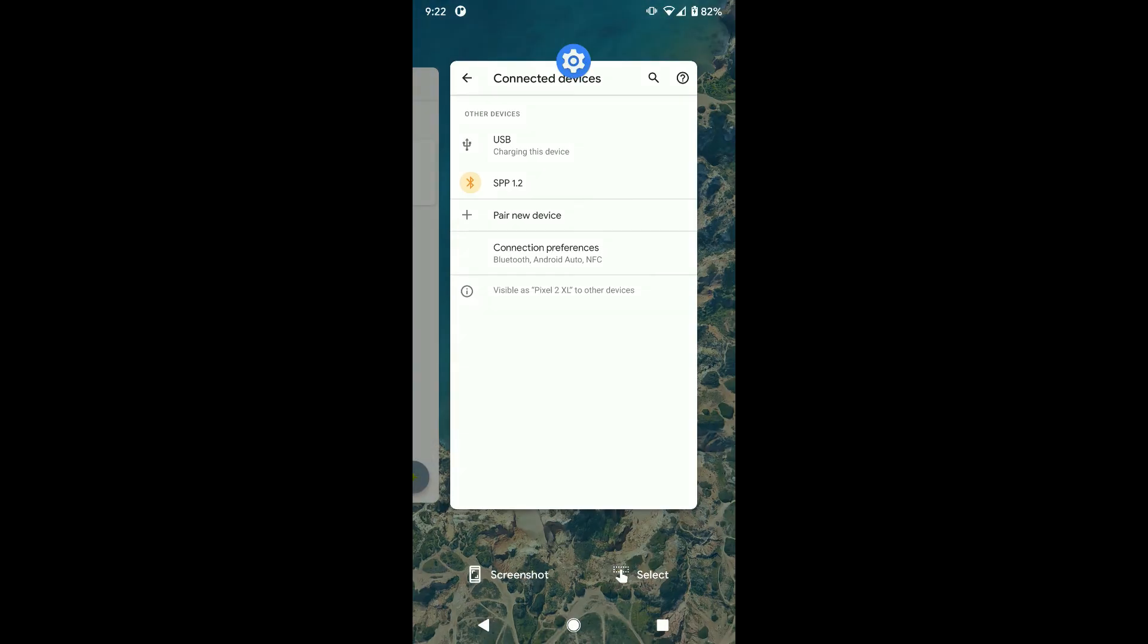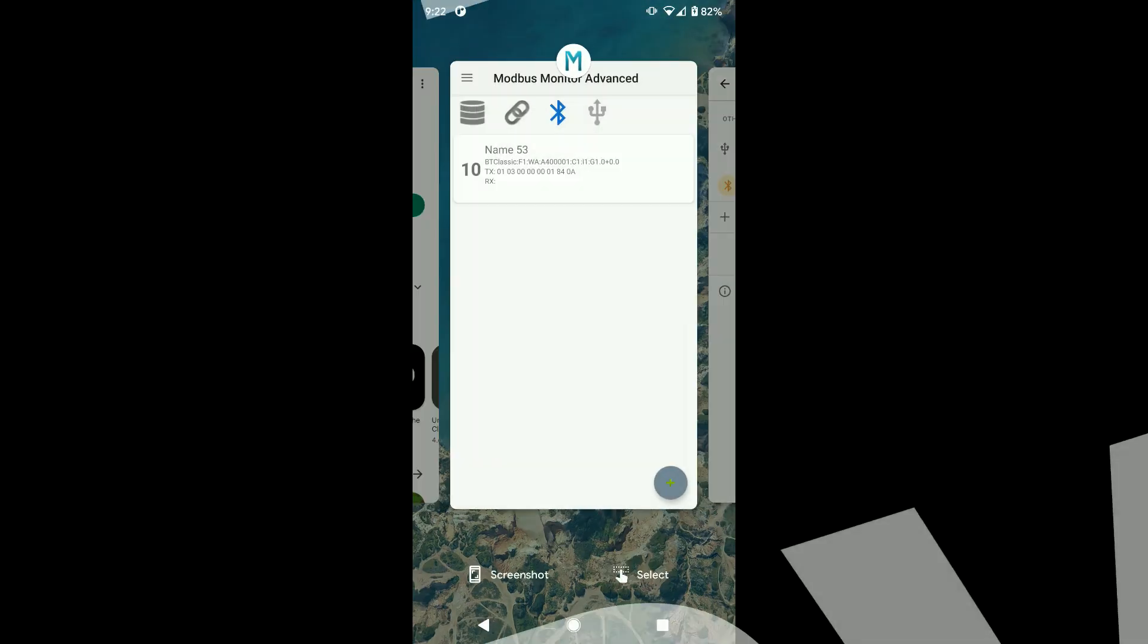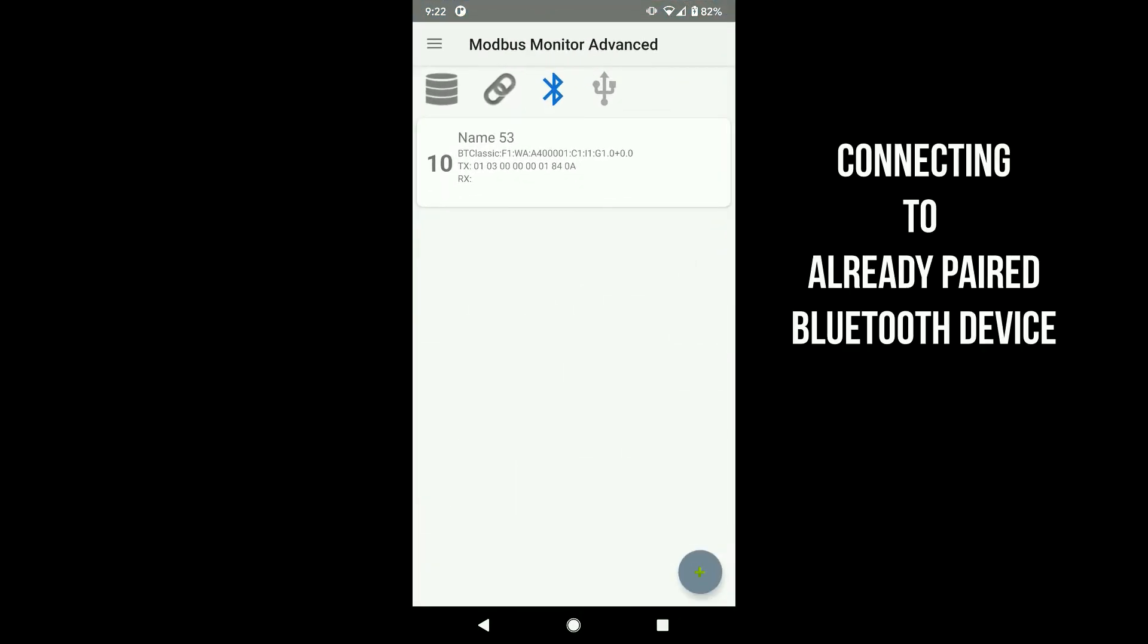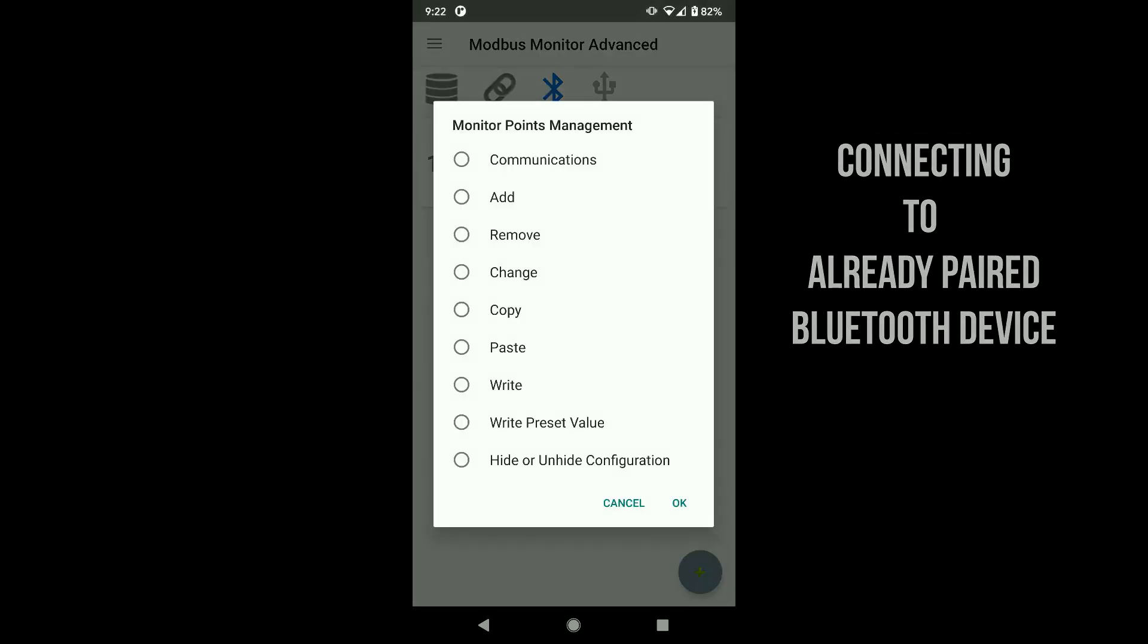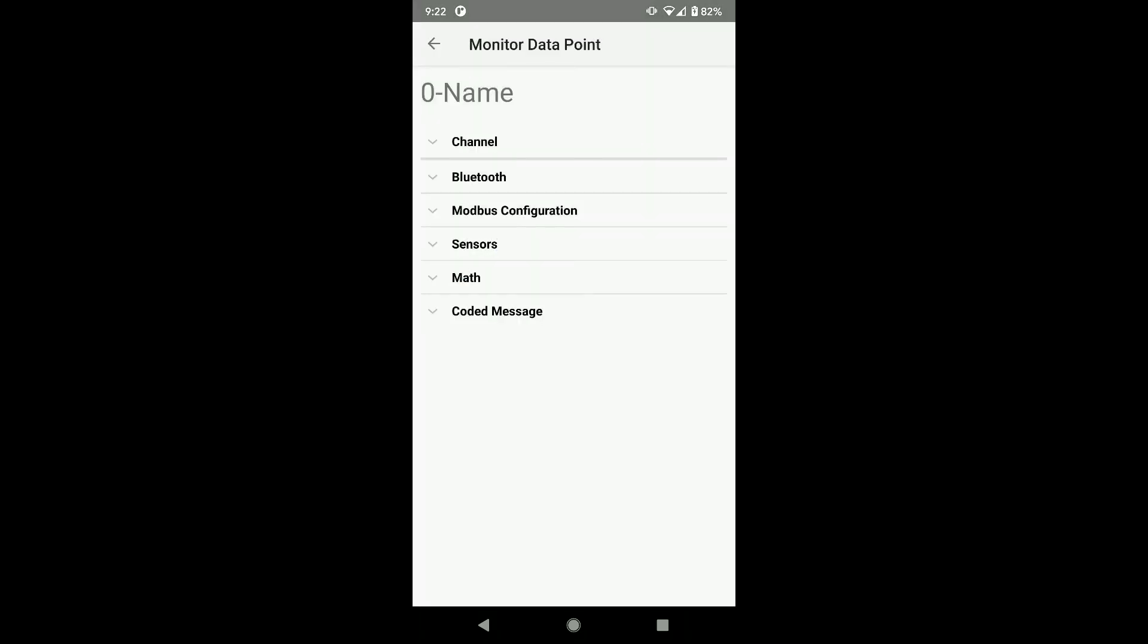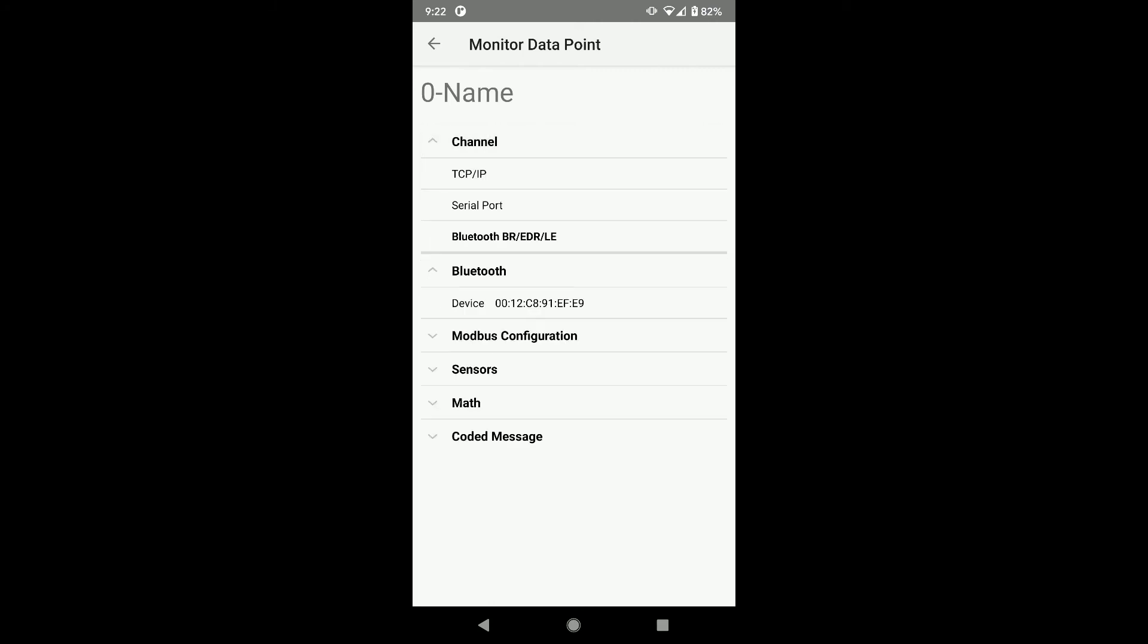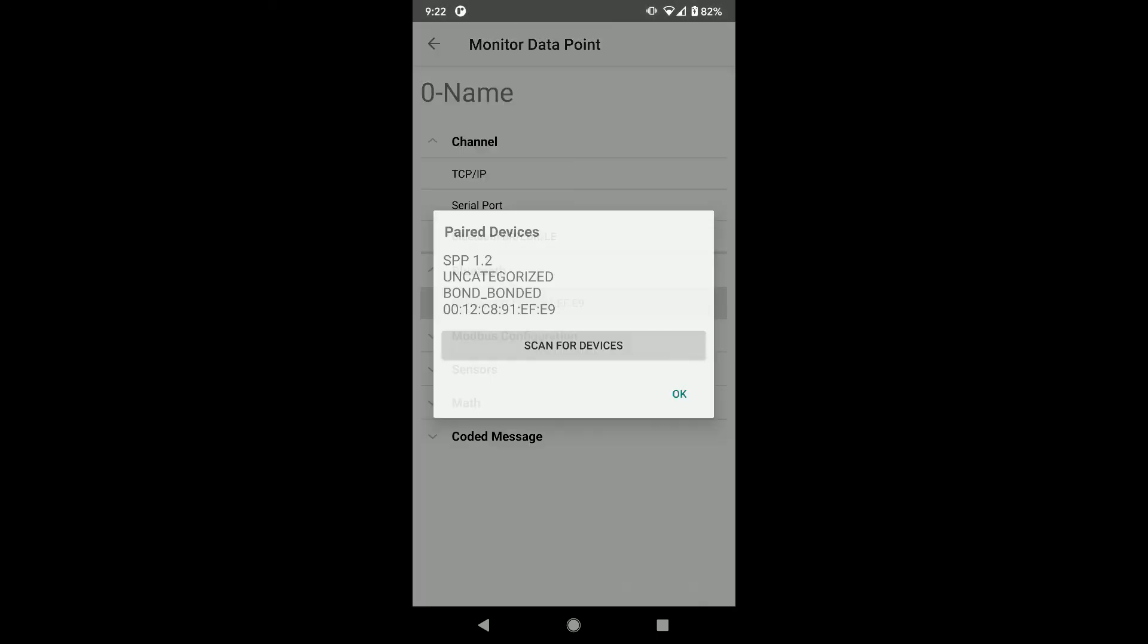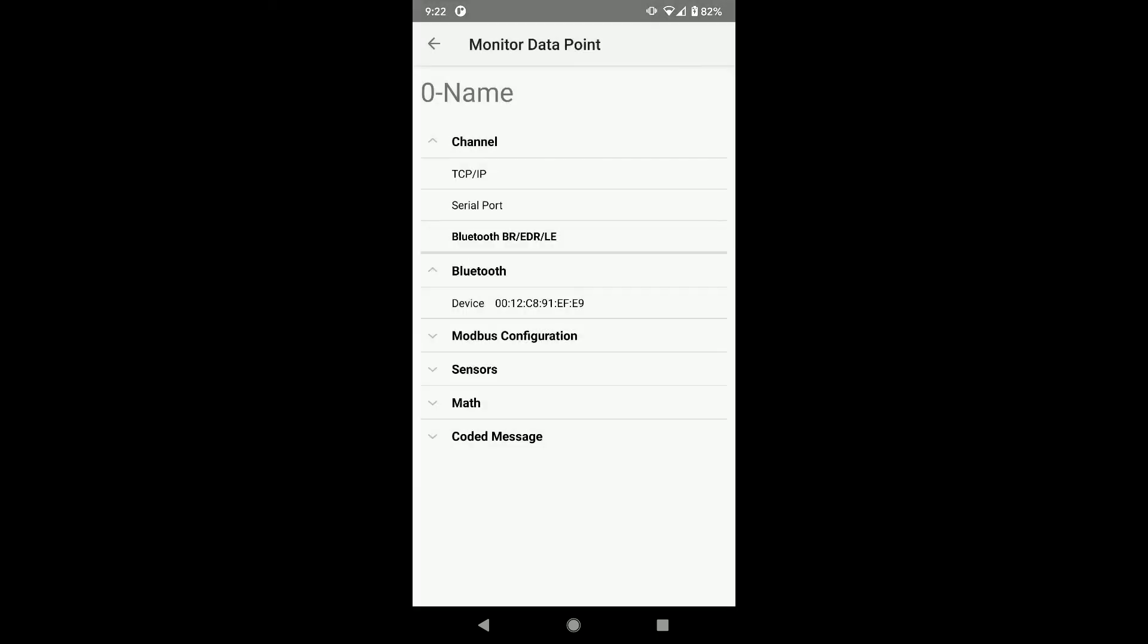Now let's select this device from the app. Like before, click on the monitor point and click Change. The Bluetooth devices now show up in the Paired Device section.